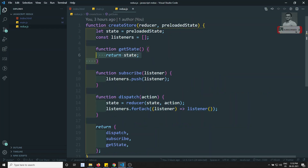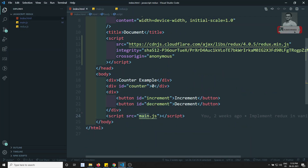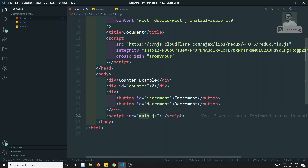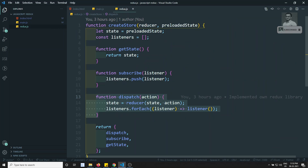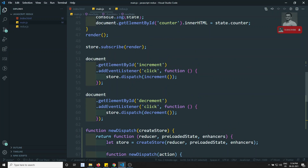So we've overridden the `dispatch` and `getState` functionalities using store enhancers. This is how store enhancers work in the Redux library. We're overriding functionalities present in the Redux library itself. While we don't use store enhancers daily, there's a related concept called middleware — middleware is essentially a type of store enhancer.